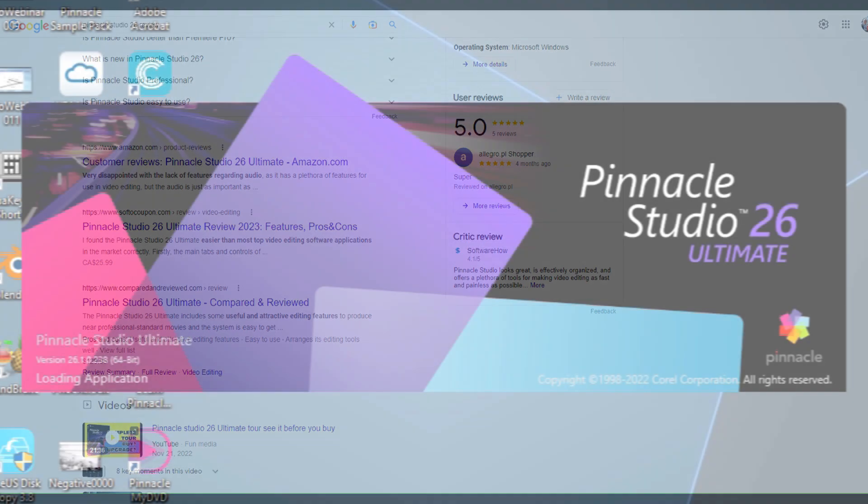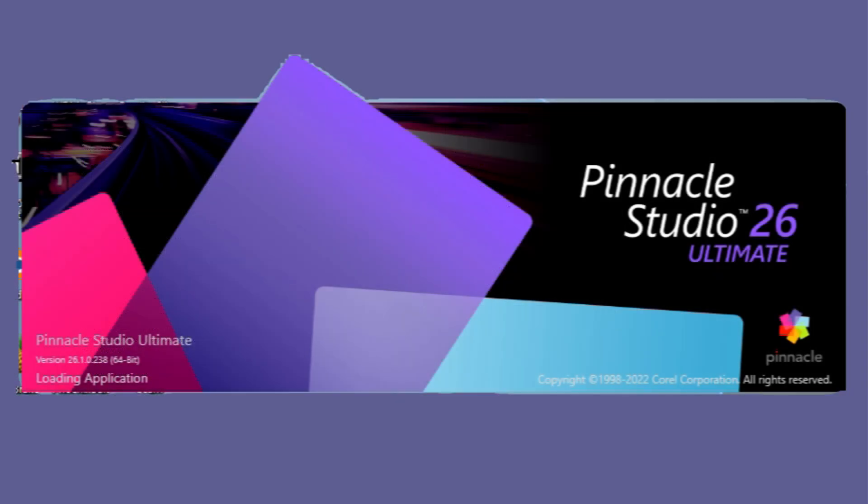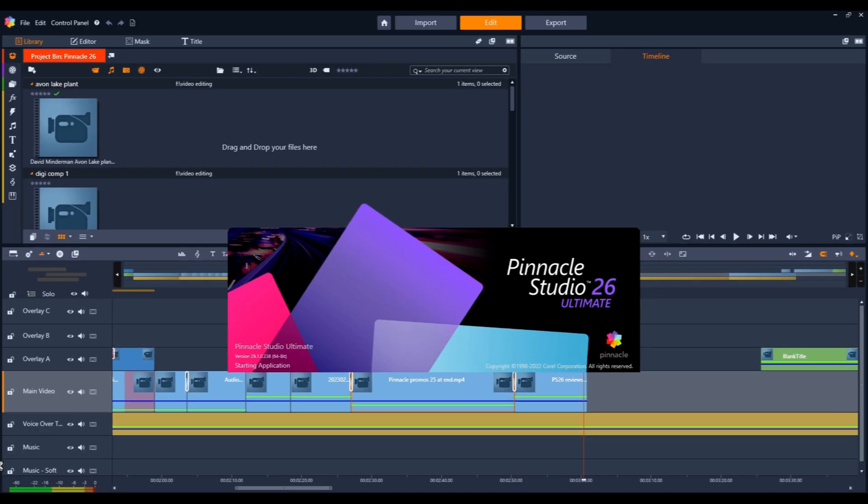Let's get right into my experience. This review is for version 26.1.0.238, which is the current version of Pinnacle Studio 26 at the time of this recording.